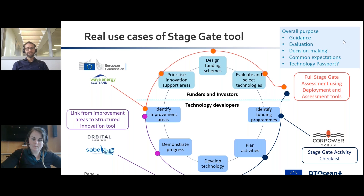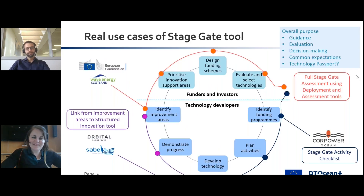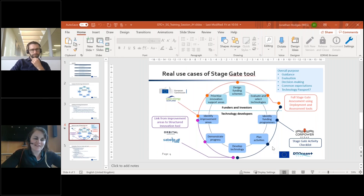The technology passport helps the relationship between funders and technology developers. With that, I'll pass back to Jillian. Thank you, Jonathan — that was a really good way of bringing it all together and hopefully giving everyone some context on how this relates to the kind of real-life assessments that we see.